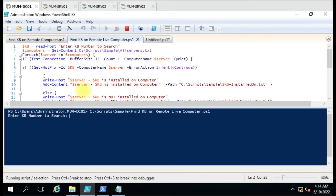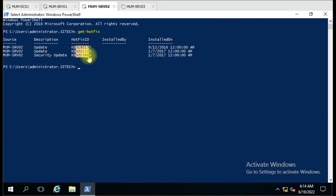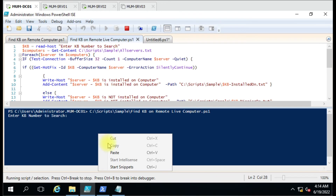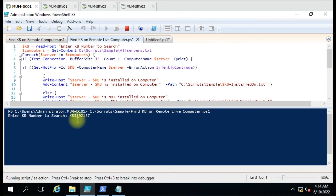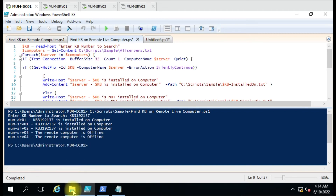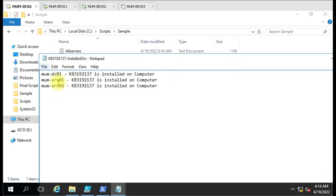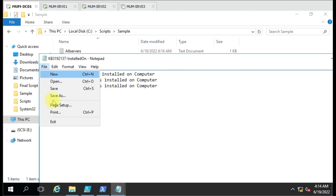Let me run this script again. This time we will use a KB from Server 1 — you can see both KBs are the same on this server. If I want to find this KB (ending in 137), you can see the result: it is installed on the DC computer. This KB is installed on all three live computers, and there are two computers which are powered off. You can see only two files are generated — the missing KB file is not generated because there is no live computer where this KB is not installed.